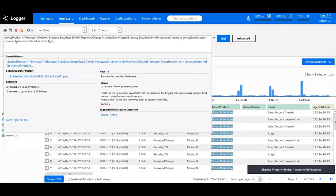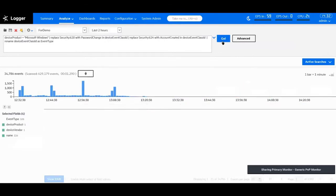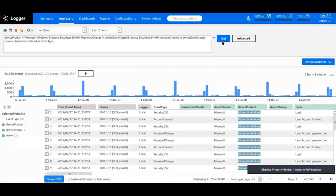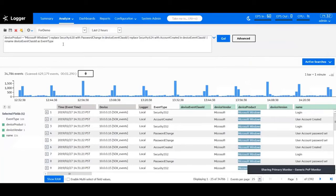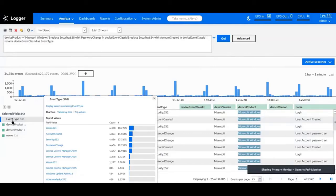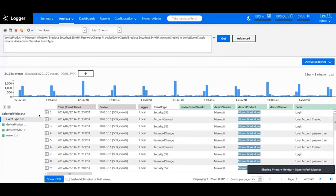I'll say rename device event class ID as event type. Hit go. So, what it does now is instead of showing me the device event class ID, it'll show me event type. Now, another thing to notice here is because the flow goes from left to right, we don't have to change the name in the query that we listed before we change the name to event type. It says device event class ID before we change that name. As you can see, that name is changed over here. If I click on this, I see account create is password change. So, I have the names that I want in my search.